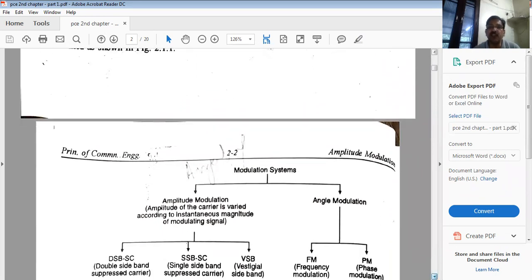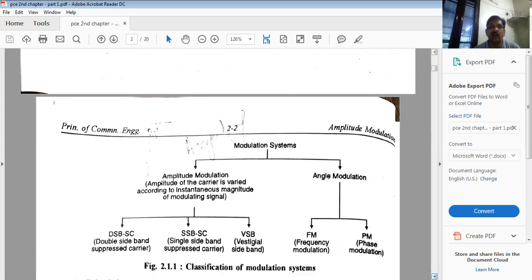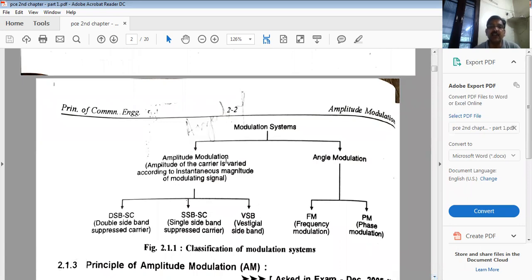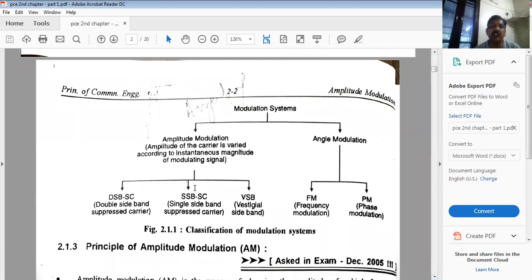Under analog modulation, modulation systems can be amplitude-based or angle-based. In amplitude modulation, the amplitude of the carrier varies with the instantaneous magnitude of the modulating signal. This is subdivided into: double sideband full carrier (the common AM type), double sideband suppressed carrier (where the carrier is suppressed), and single sideband suppressed carrier (where both the carrier and one sideband are suppressed).